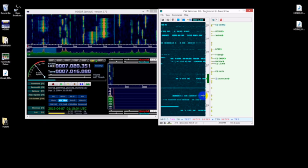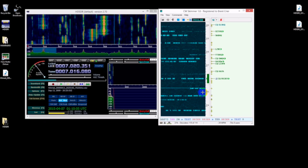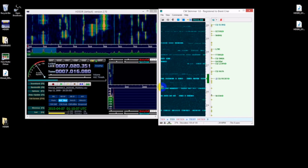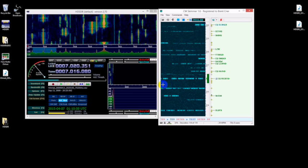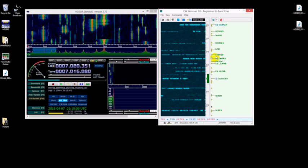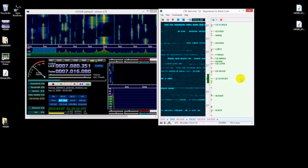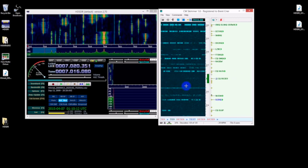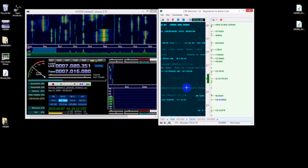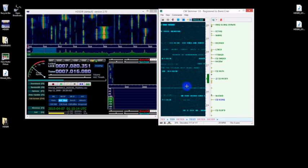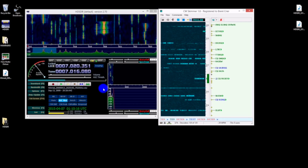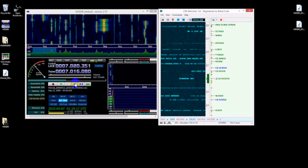So there you have it. This is N9BC and I hope you enjoyed this video and hope you have some fun playing with CW Skimmer and your little RTL cheapo dongle. So 73 and have fun.